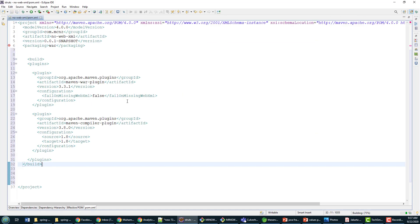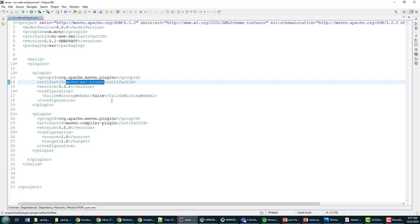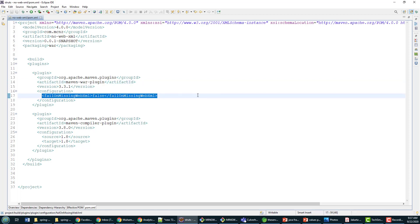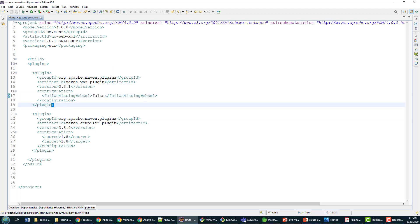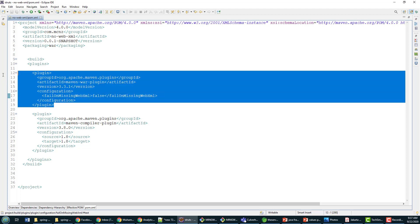Right there I put in this Maven war plugin, 3.3.1 is the version, and I've just put this entry in here: failOnMissingWebXml and set that to false. Otherwise it's going to fail on a missing web.xml file. That's all you need in order to get rid of that error.